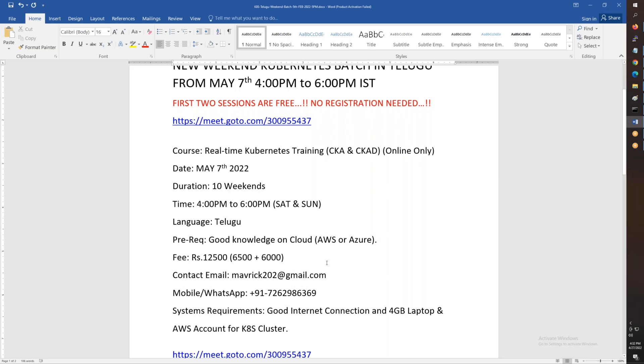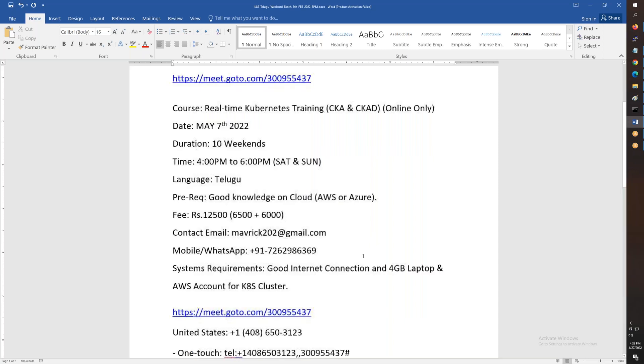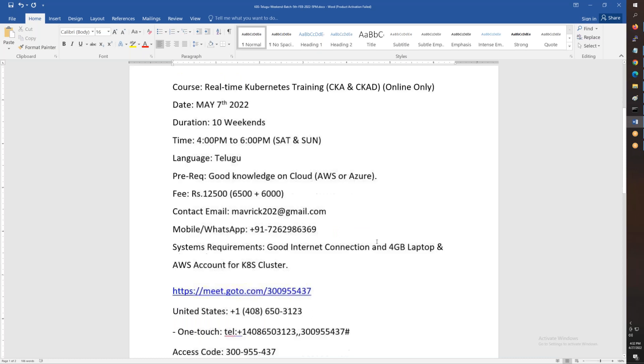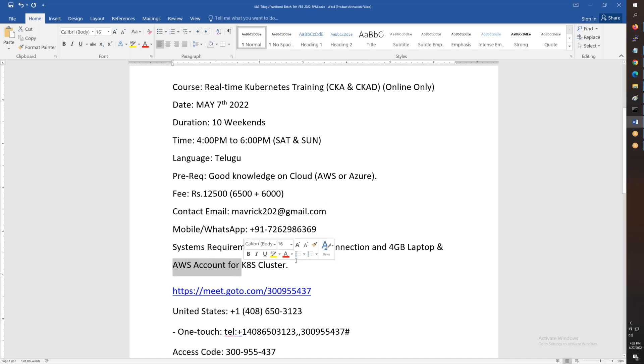You can pay in two installments: one installment of 6,500 and another 6,500. You can see here my contact details, email and phone number. For system requirements, you need a good laptop and a good internet connection. Apart from that, you need an AWS account.